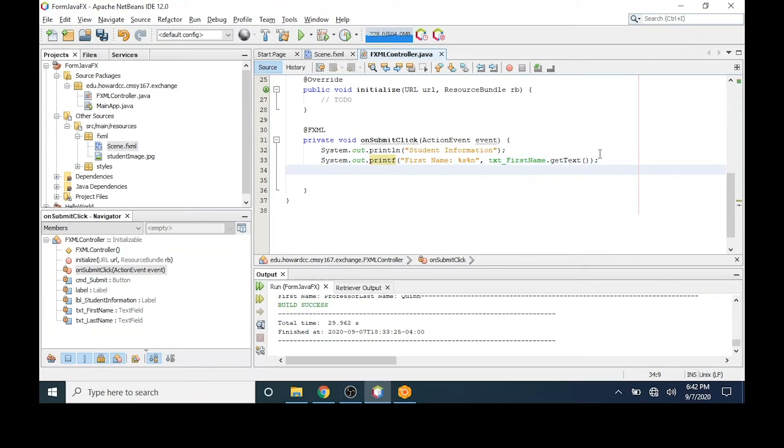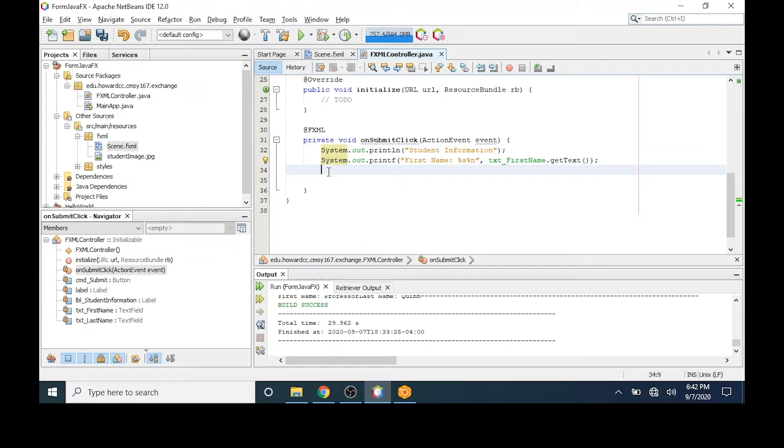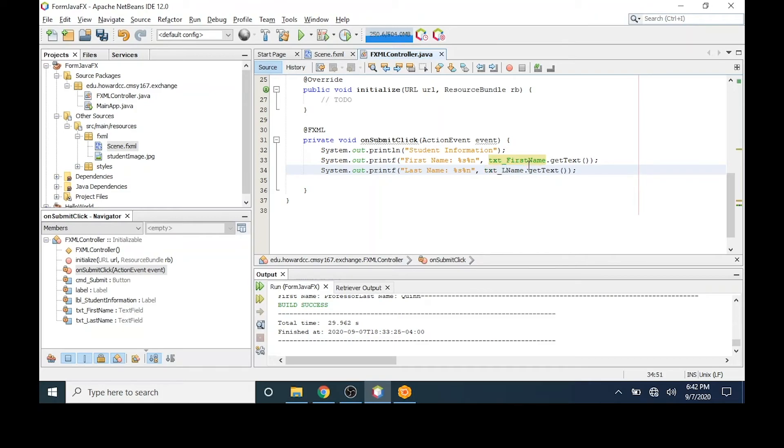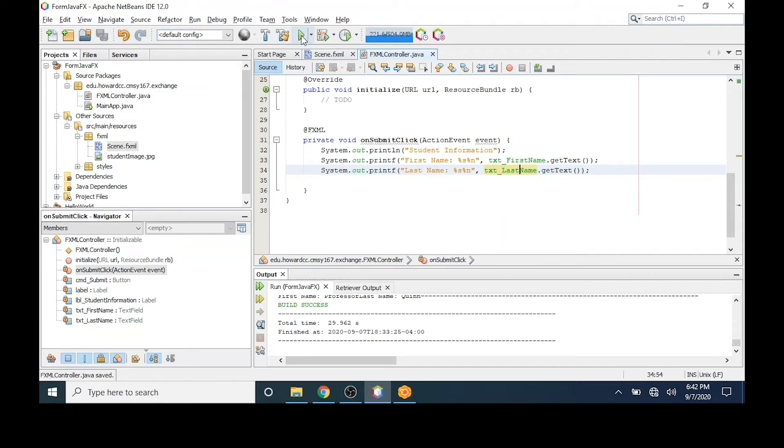I'll repeat this process for the last name. Simple copy and paste and I'll change it from first to last name. And I'll change the text field name from first to last name. When I'm finished, I can save and run.